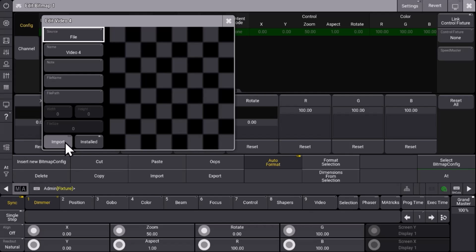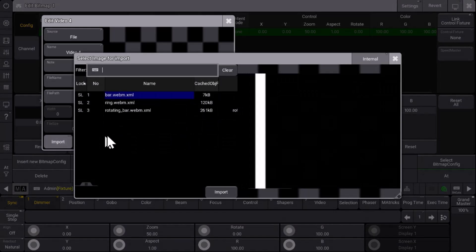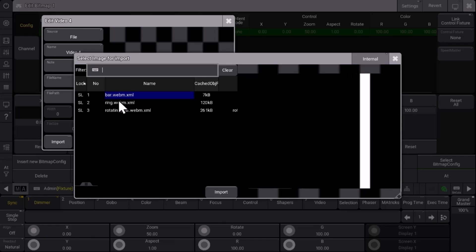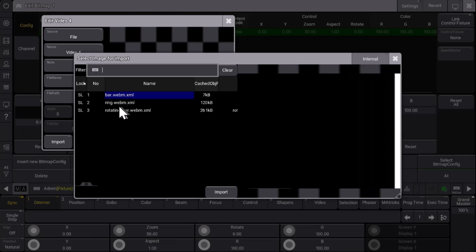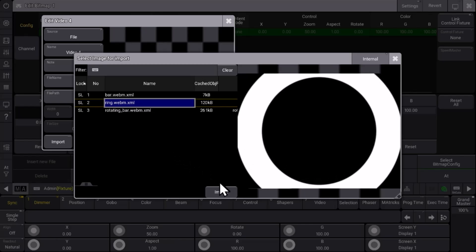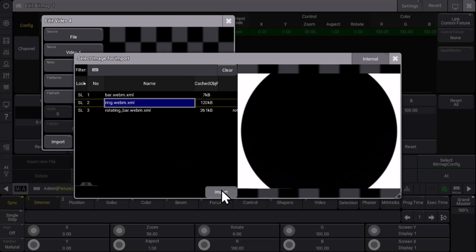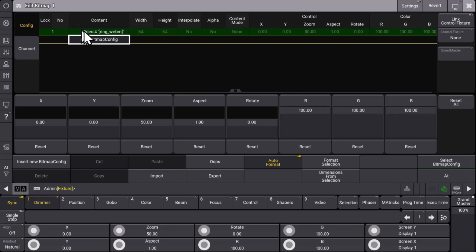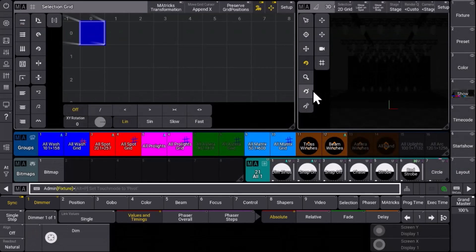Let's continue with a file because we have some predefined here. We choose the import button right here and then you can see three different files to choose from. Let's take this moving ring for example — we import that and we have the file available in our bitmap object as our content.